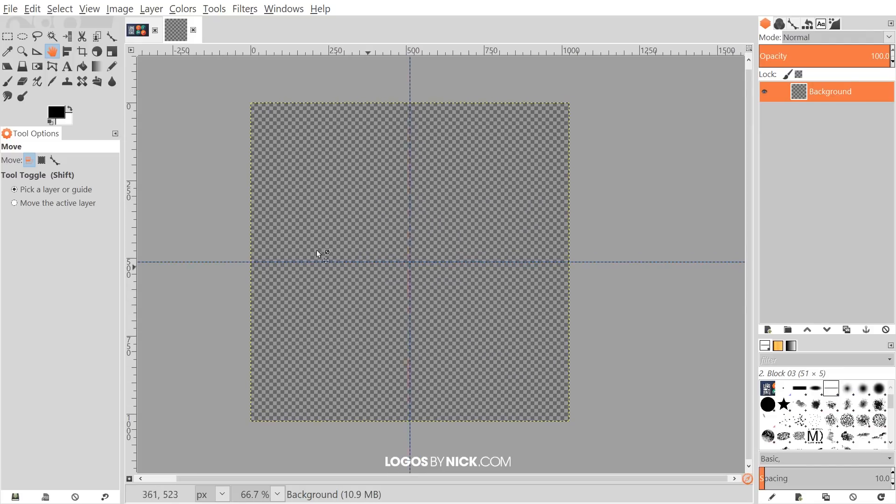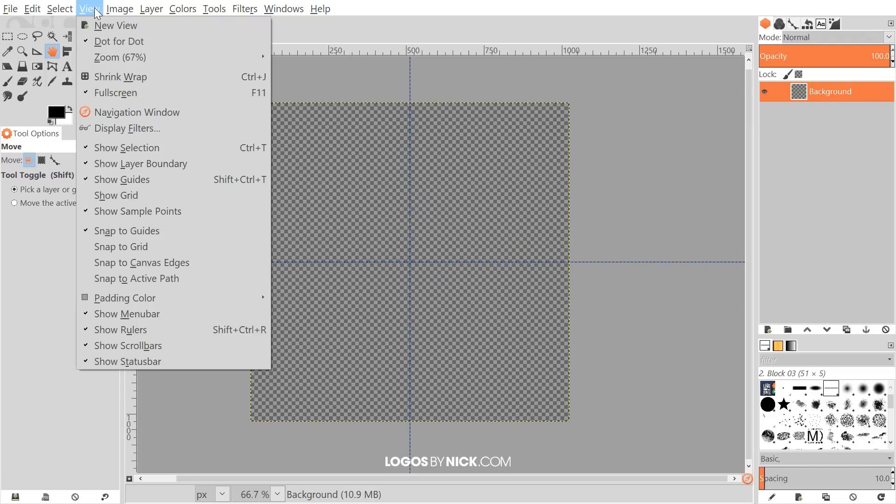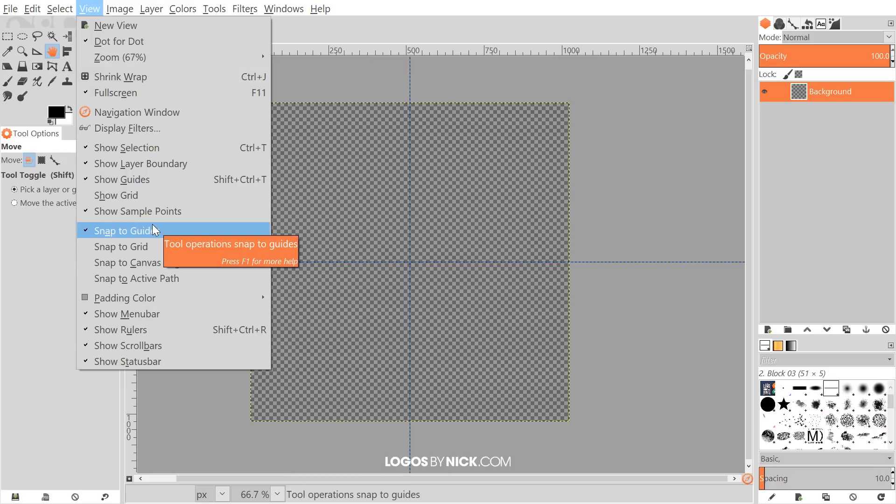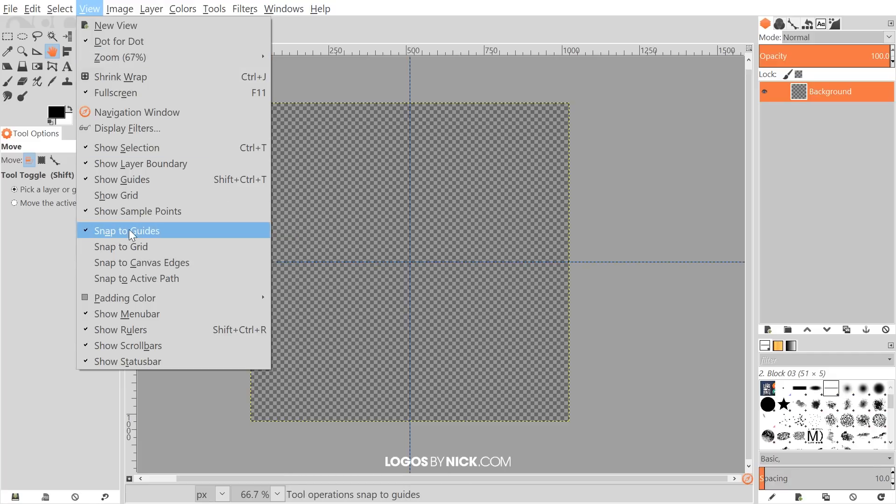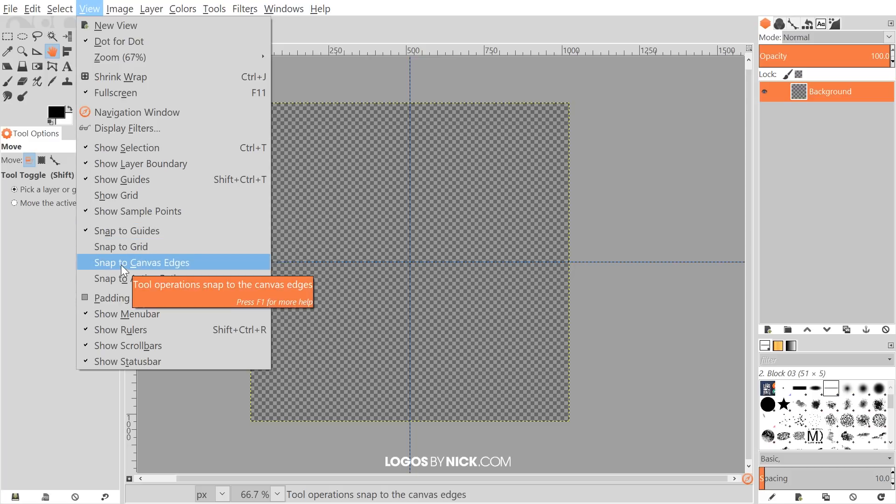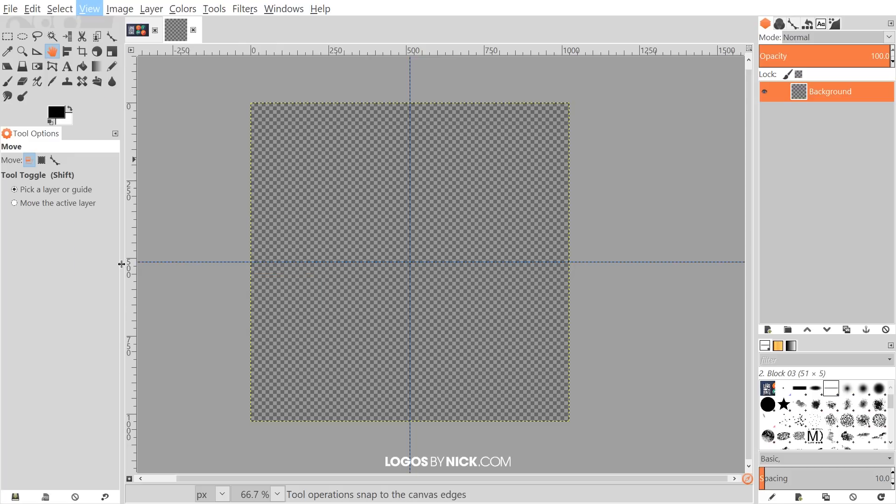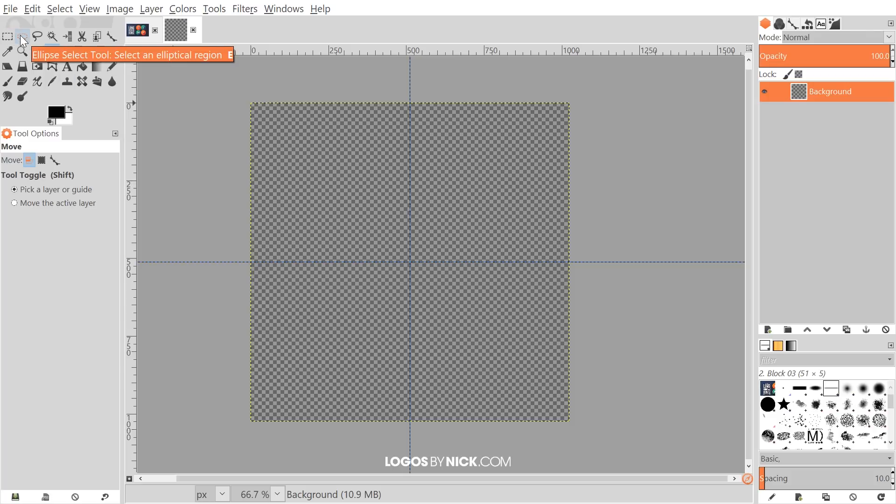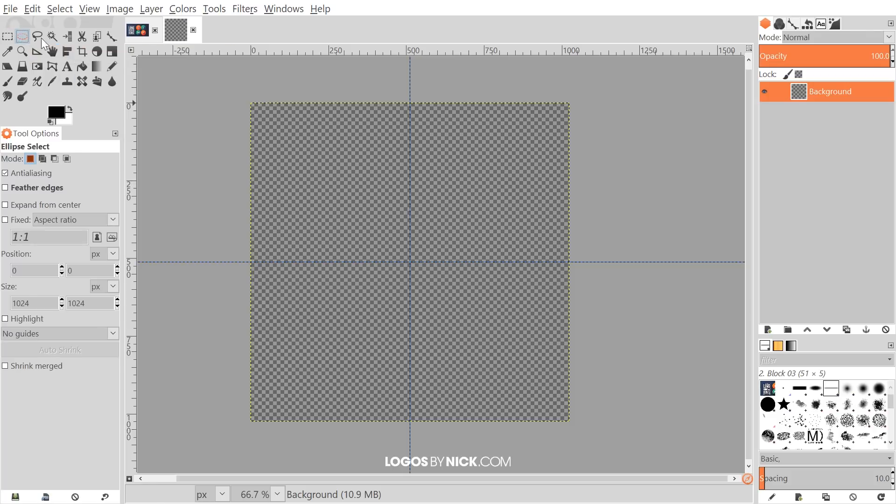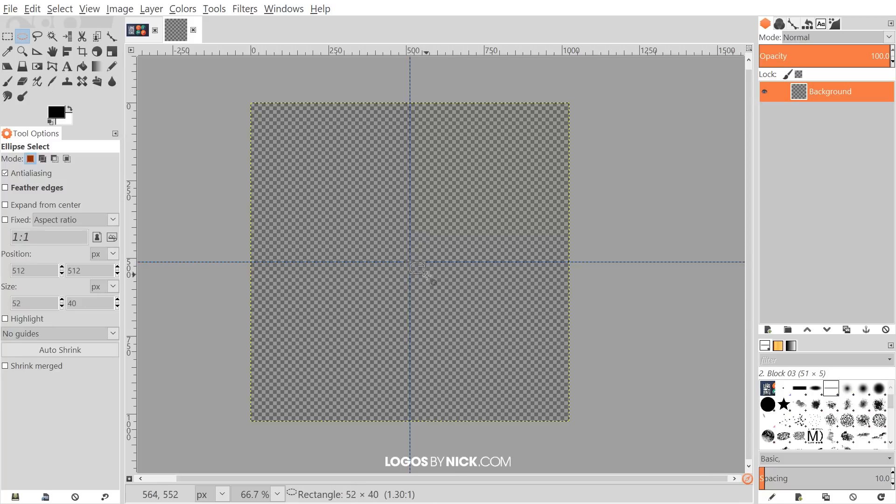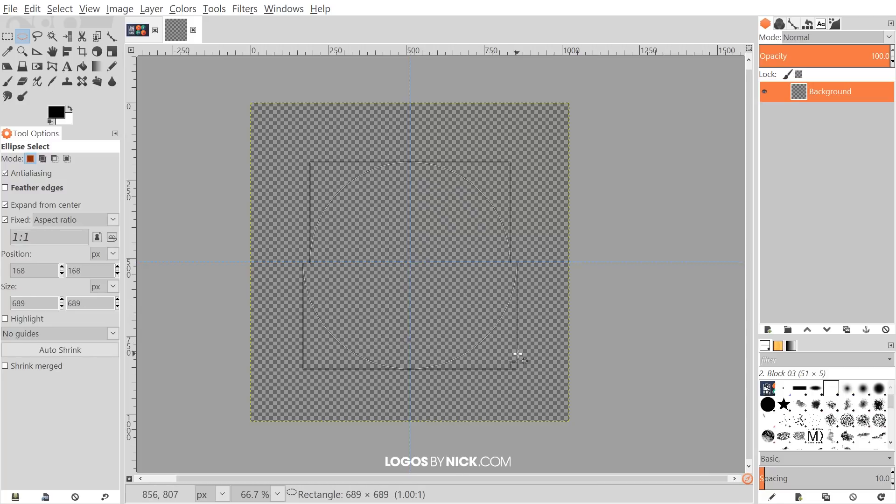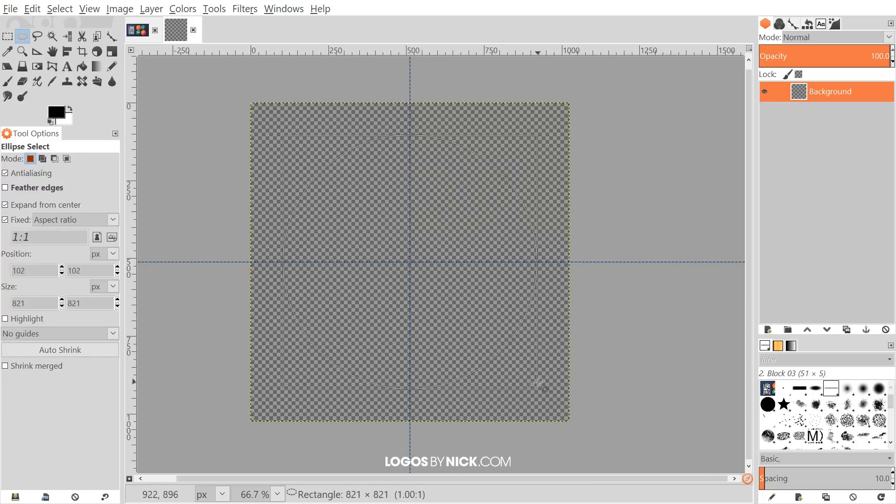And what we want to do now is go to view and make sure we have snap to guides turned on. That should be turned on by default and then we'll go to snap to canvas edges. We want to turn that on as well. And once we've done that I'm going to grab the ellipse select tool and I'm going to bring the cursor over to the center of the canvas where the two guides intersect with each other. And I'm just going to click and drag and hold control and shift to create a perfectly round circle like that.